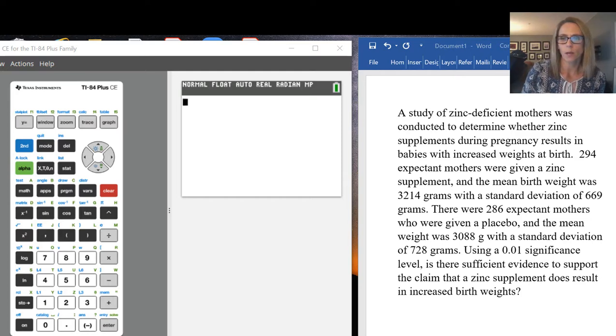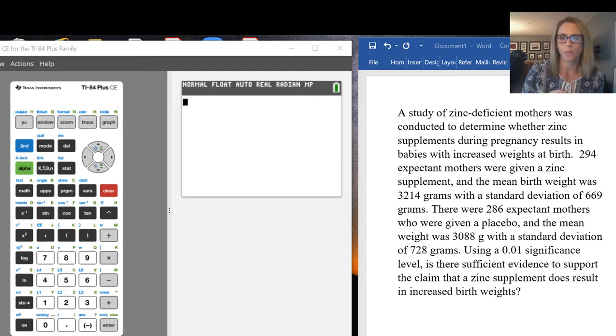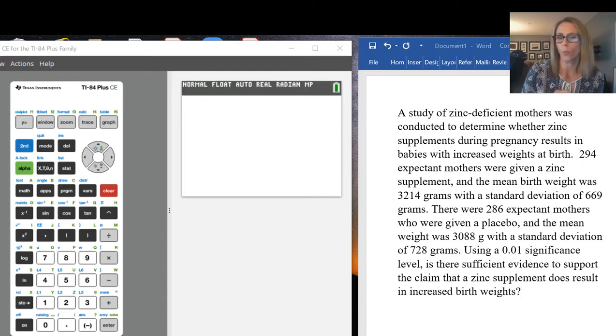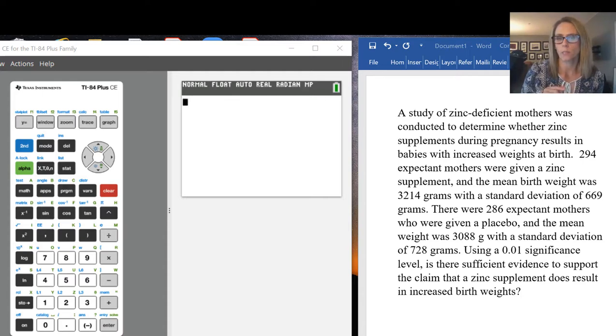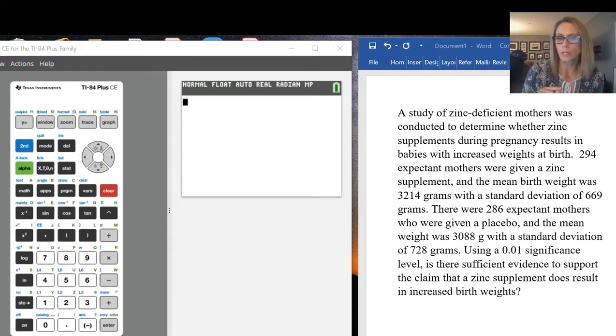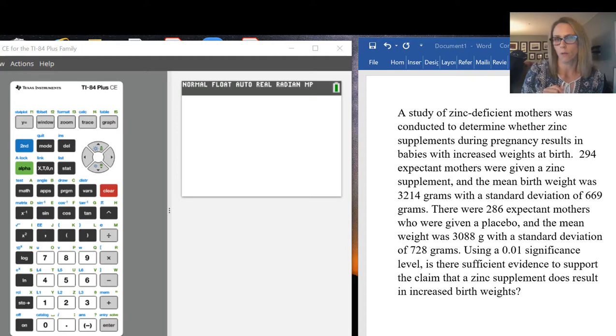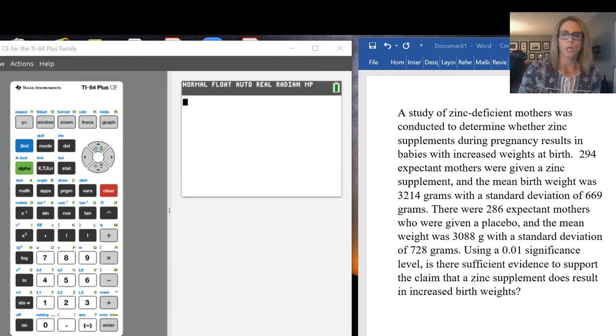It's basically about women who were pregnant. Some were given a zinc supplement and some were given a placebo. They want to see whether or not the zinc supplement increased the birth weights of the babies that were born.